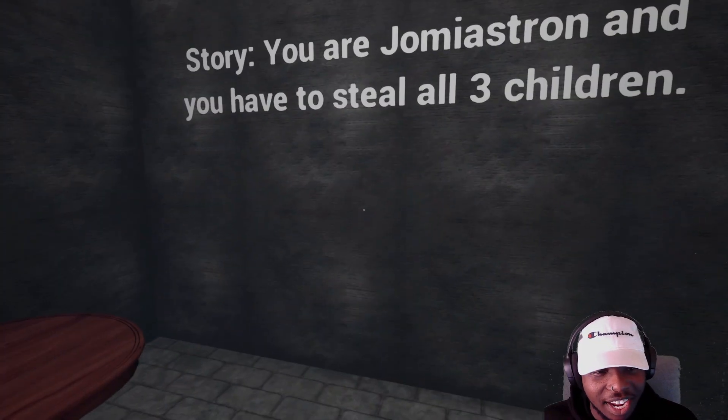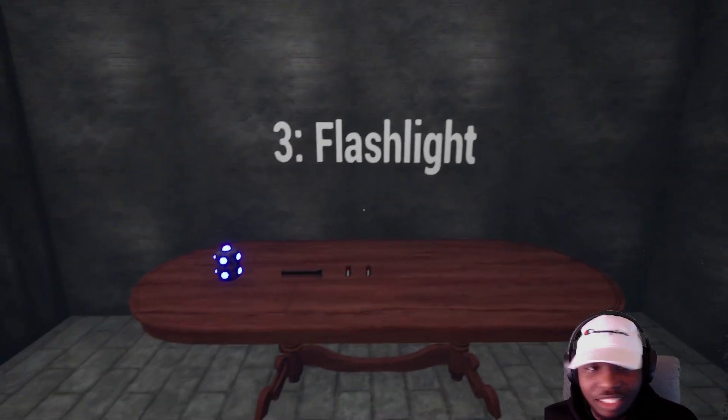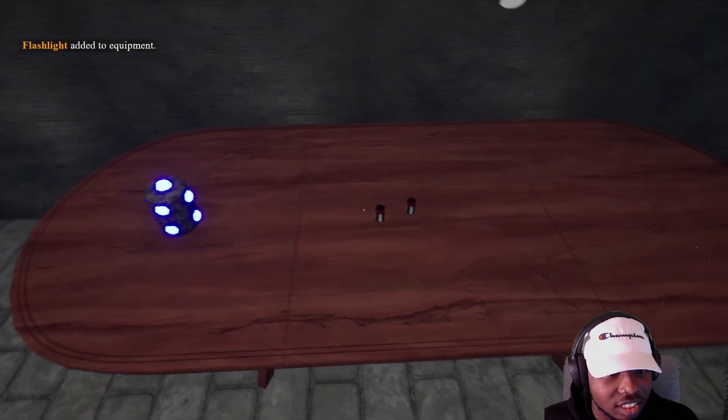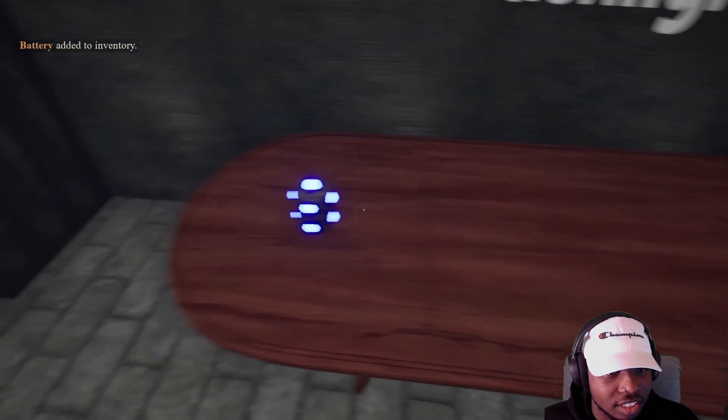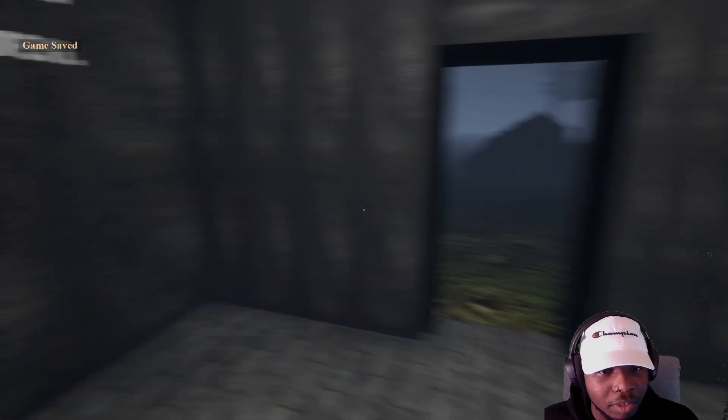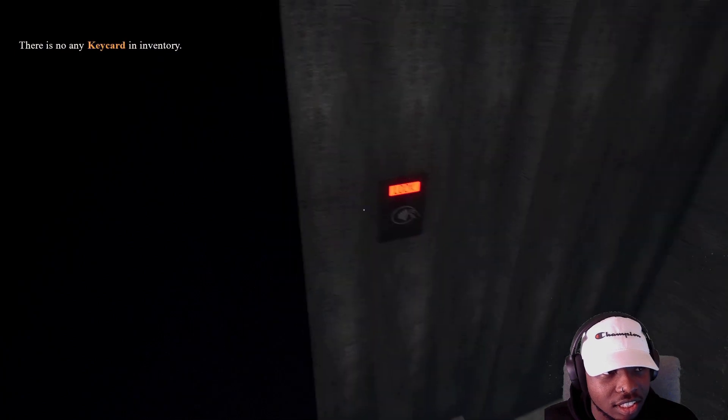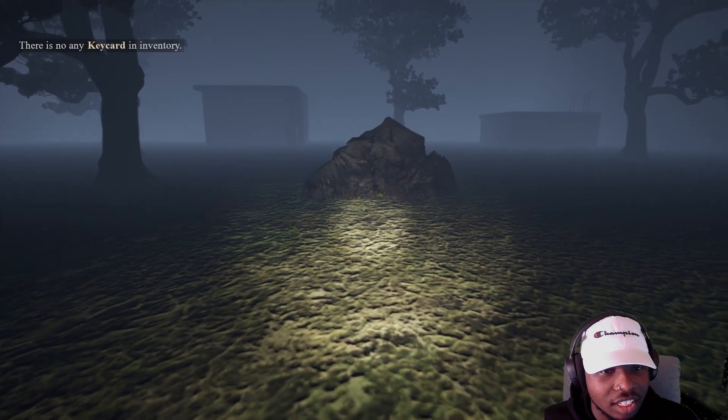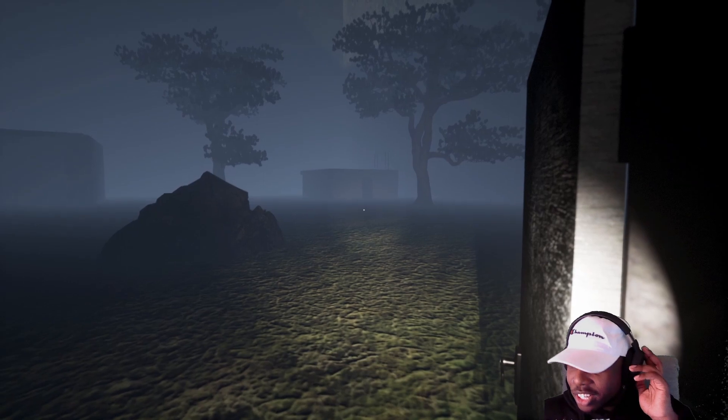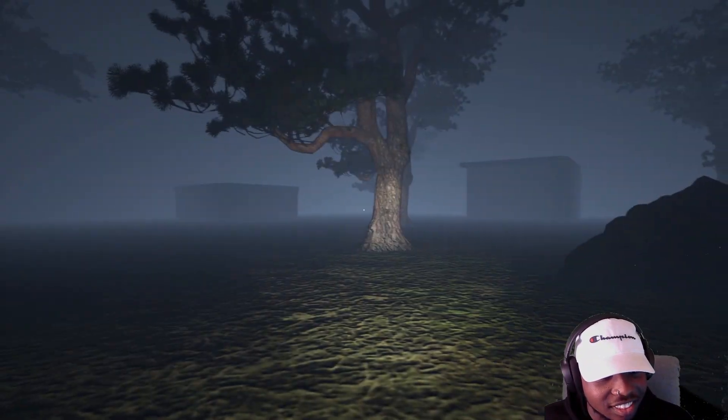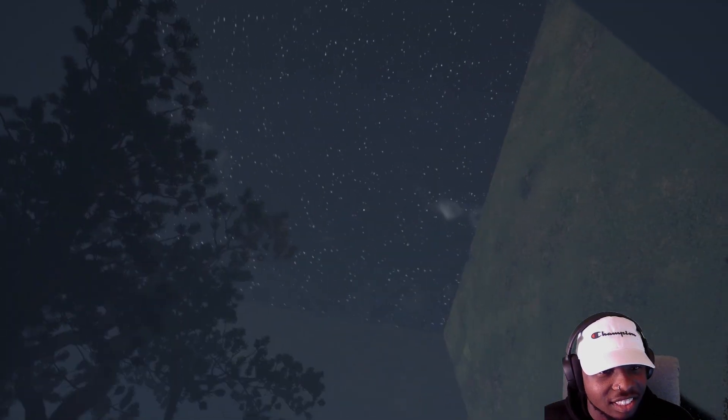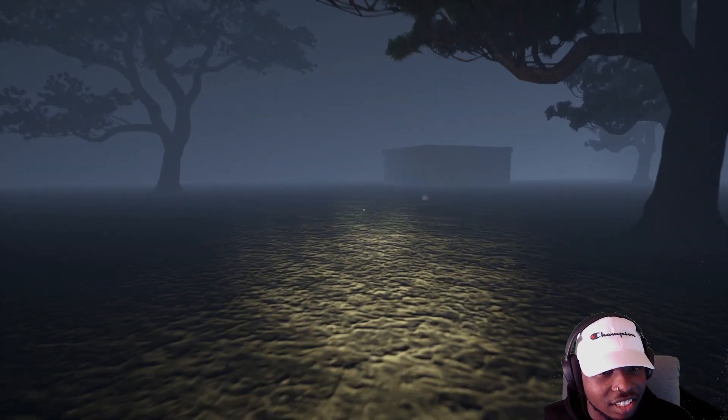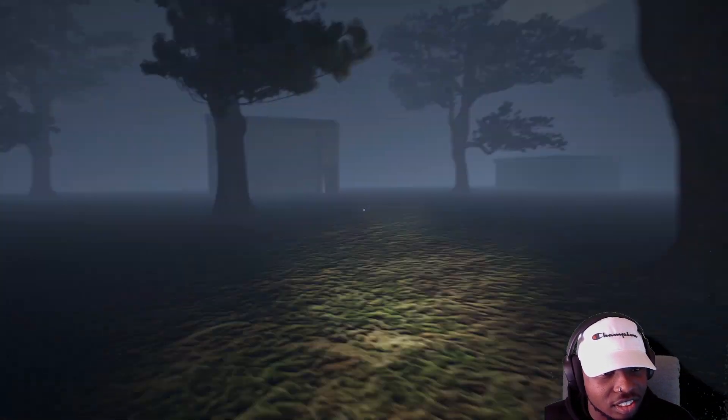Damn alright, there's the flashlight, battery - it's a battery. What is this thing? Oh I'm saving the game right here. There's no key card in, okay. Just three children, what do you mean three children? Alright, three children, three houses.